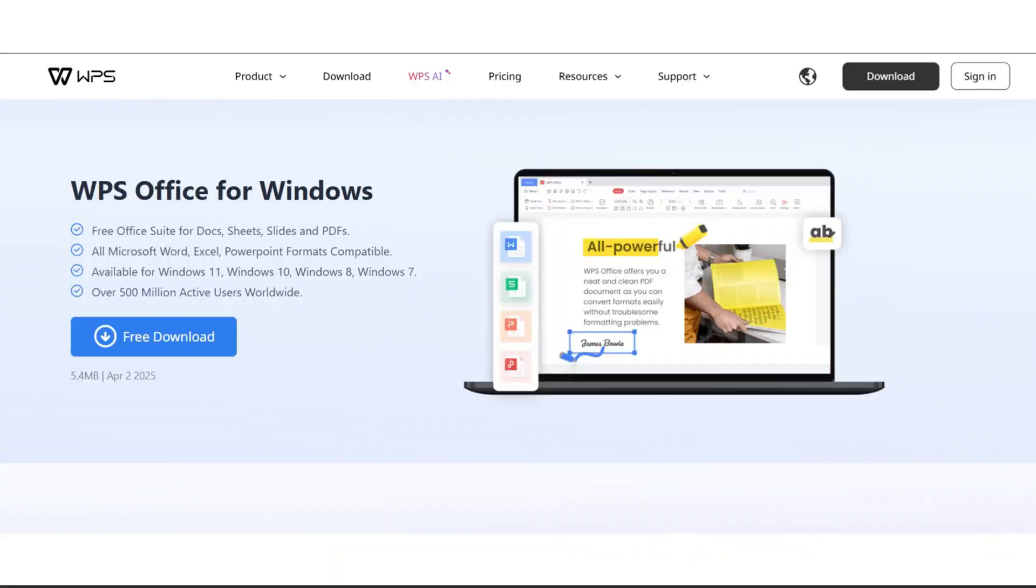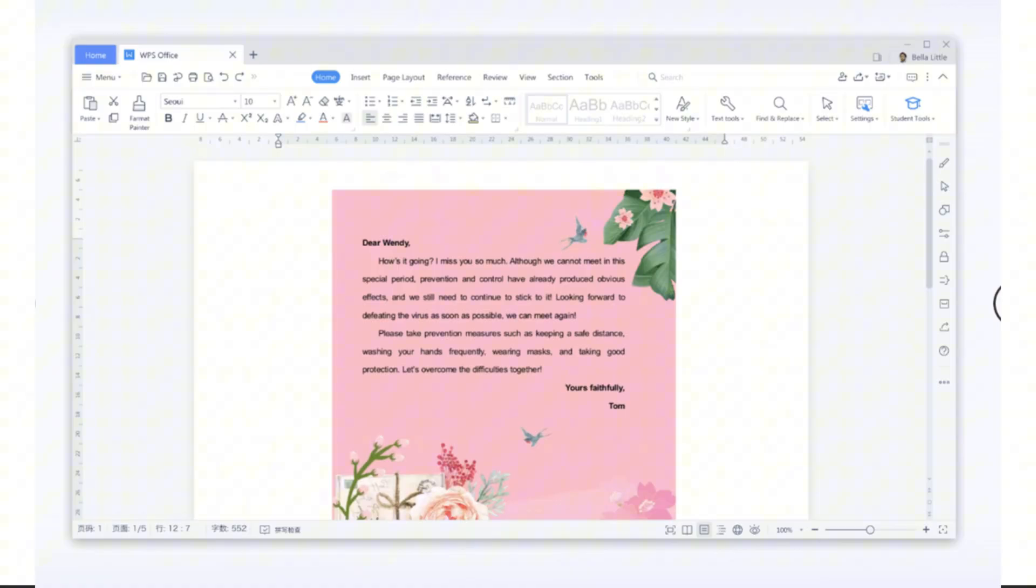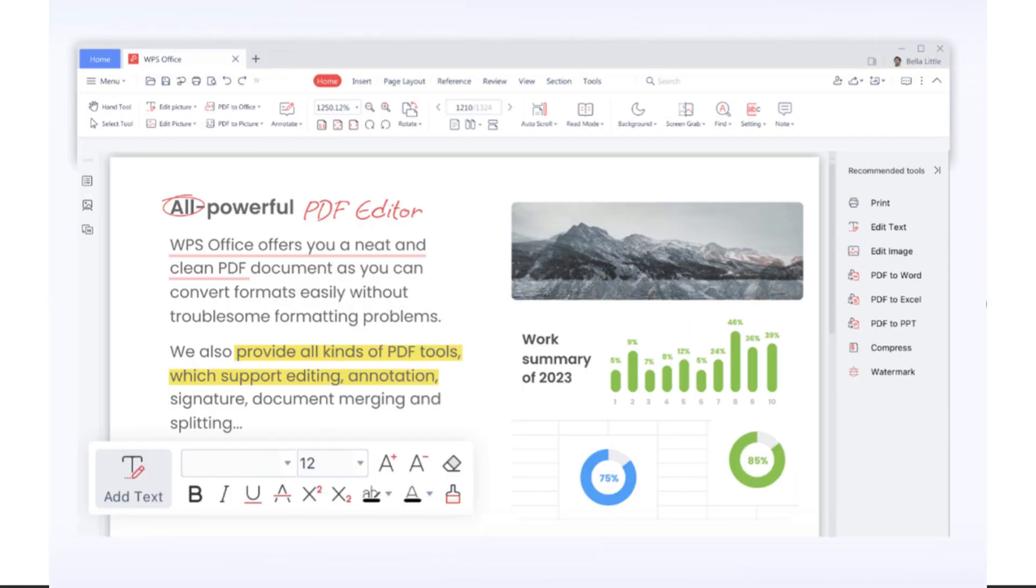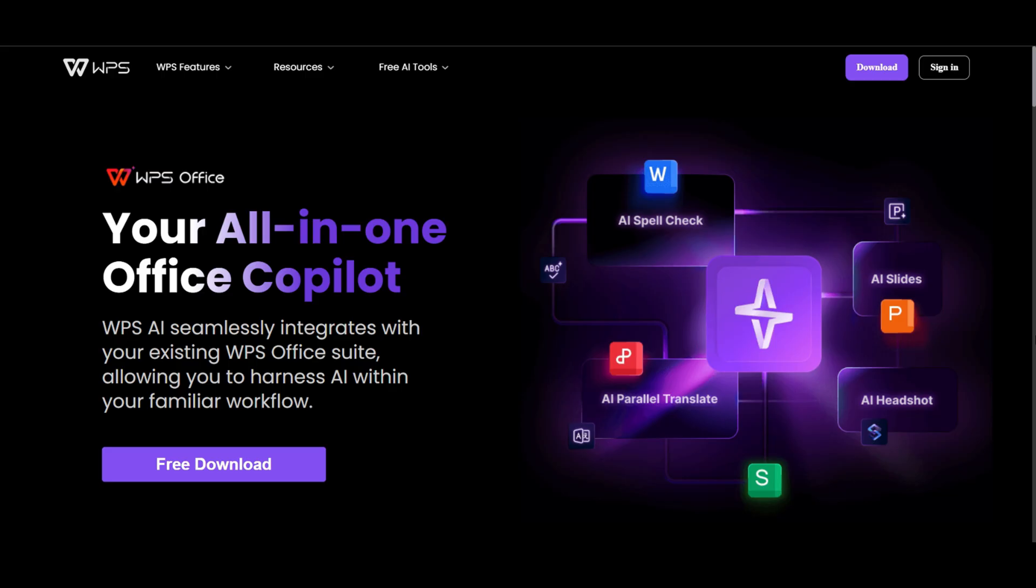WPS Office is a comprehensive suite addressing all document-related tasks. It features Writer, a powerful word processor, Spreadsheets, a flexible spreadsheet application, Presentation, a dynamic tool for creating presentations, and PDF, a reliable PDF editor. The suite also incorporates WPS AI, seamlessly integrating artificial intelligence to enhance efficiency and simplify workflows. Compatibility with various file formats, including Microsoft Office, ensures smooth transitions and collaborations with users of different software.